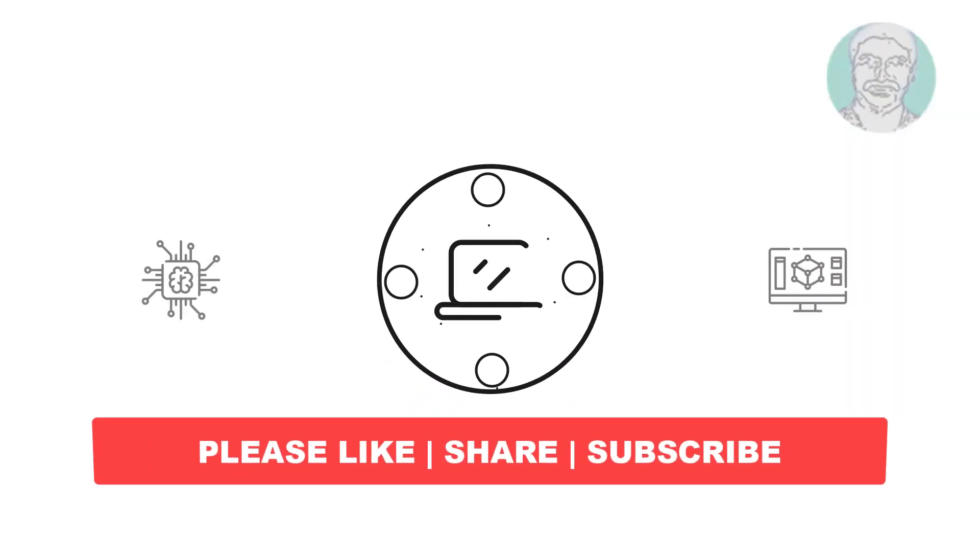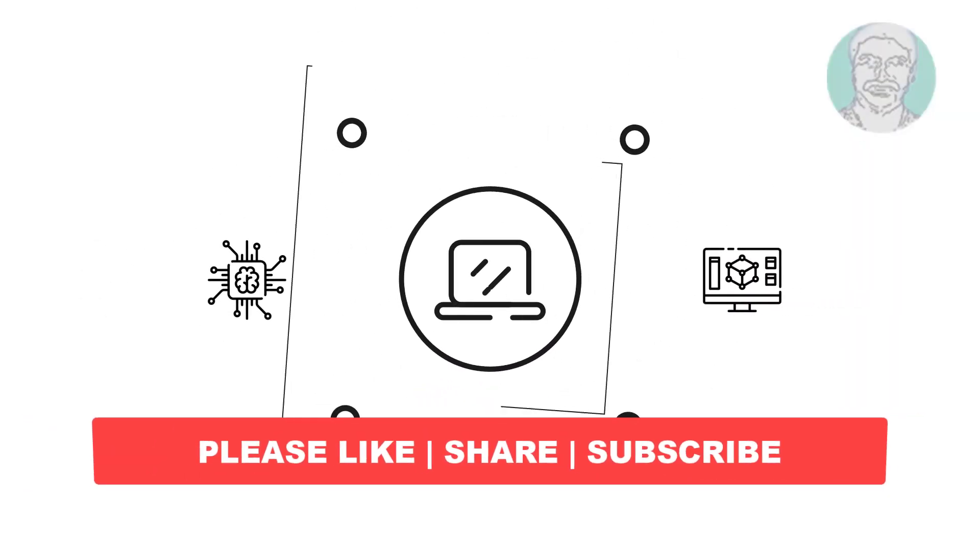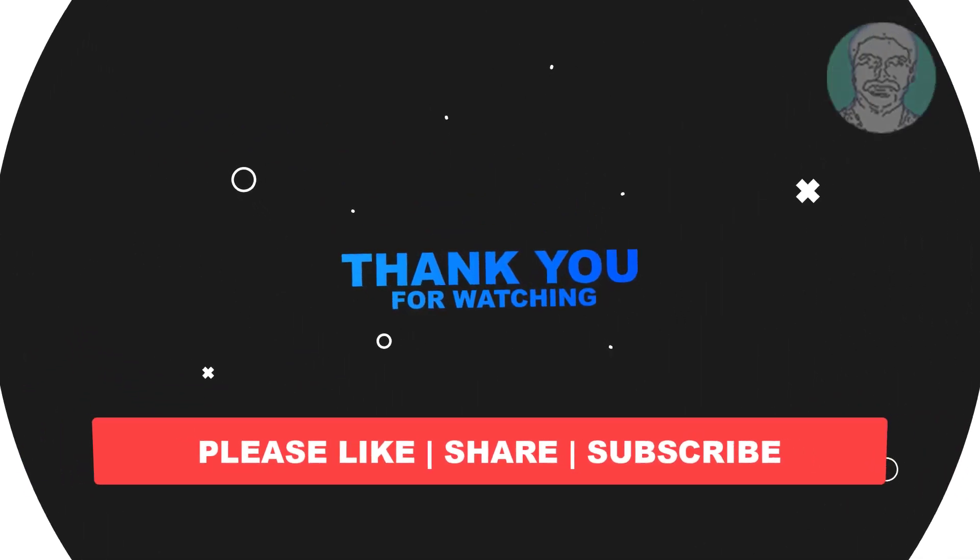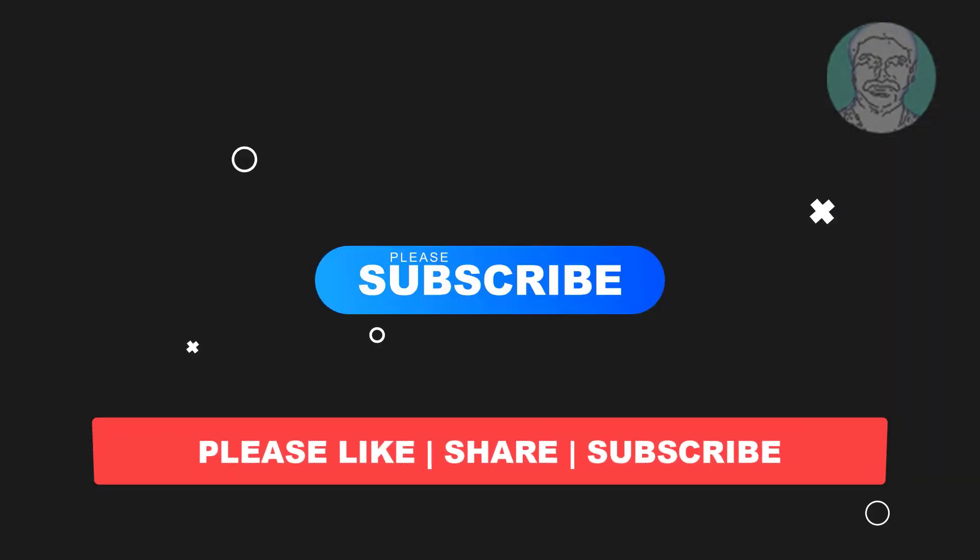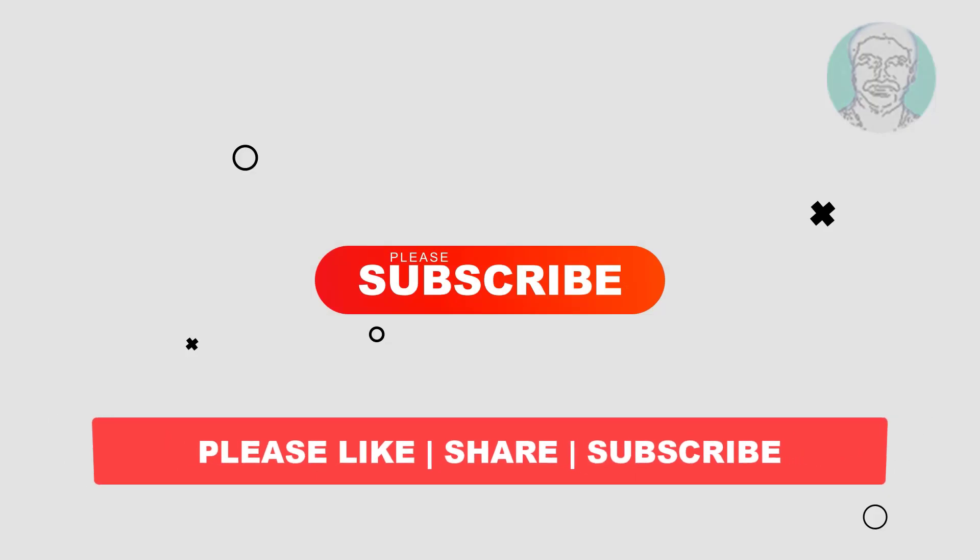I hope this video tutorial helps you. Please like, share, and don't forget to subscribe to my channel. Thank you very much.